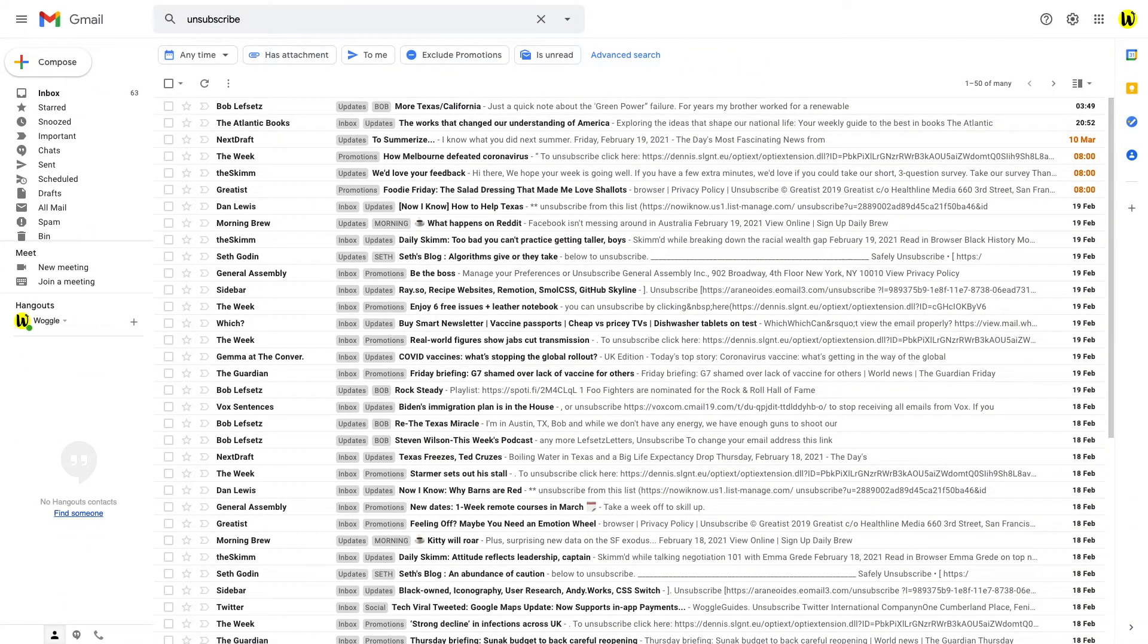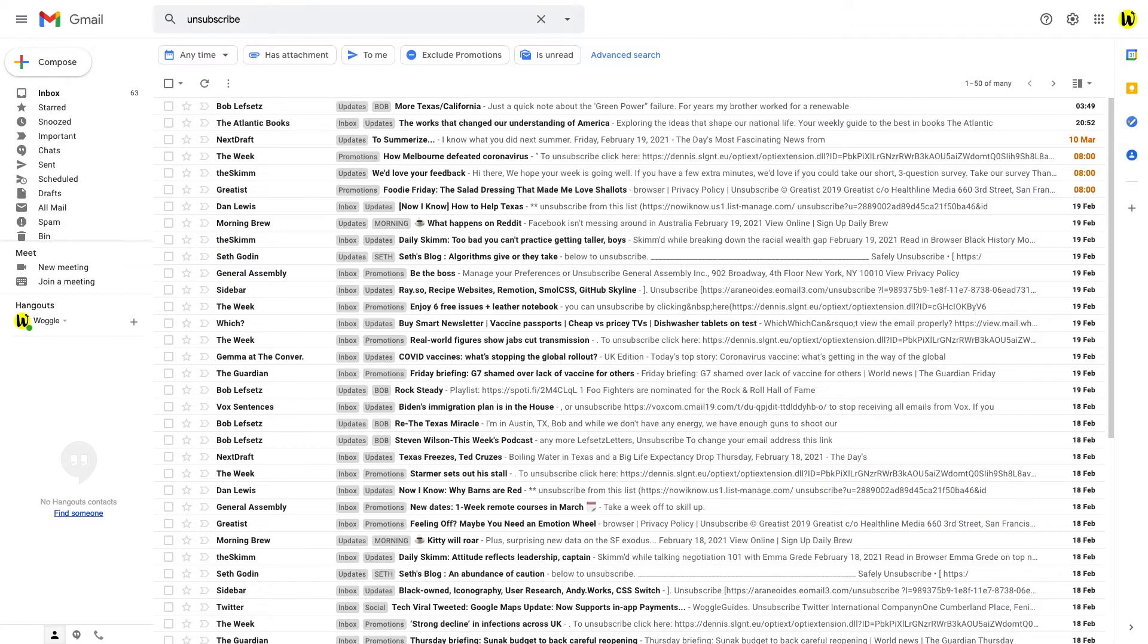You'll see that Gmail is now showing a list of emails that look unrelated but if we click into the first email we'll see why Gmail returned these individual emails.